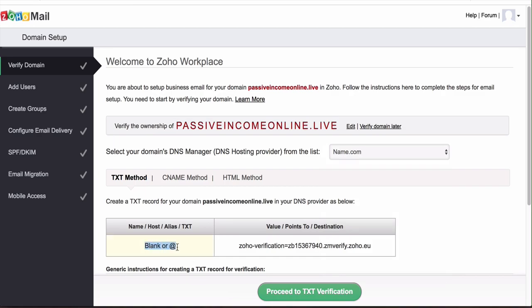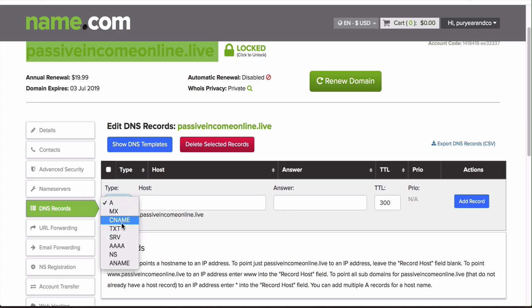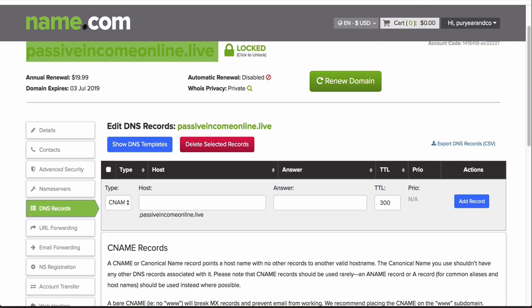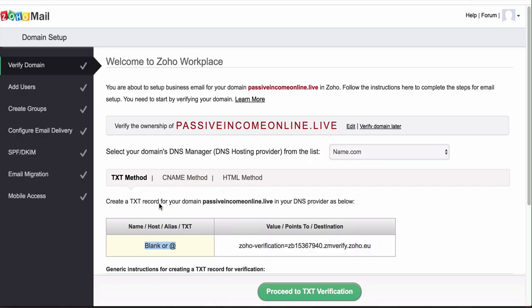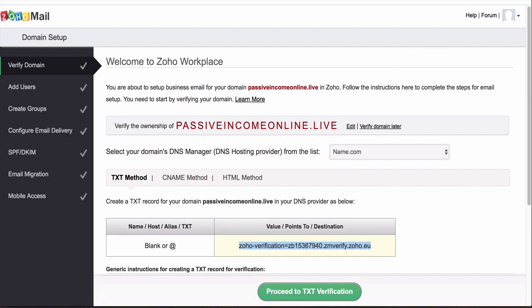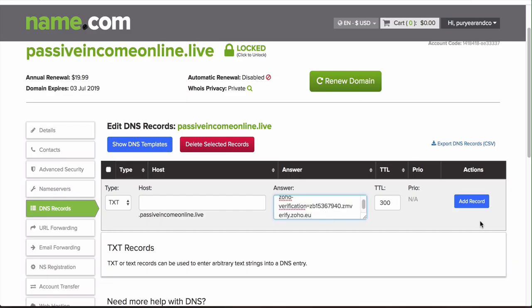What we're going to do here is hop back over to our name.com account, select DNS records, and then what you want to do is select a text record. The host is going to be @ or you can leave it blank, same thing. Then we're just going to copy this value and put the answer here. We're going to click on add record.